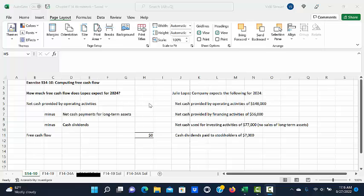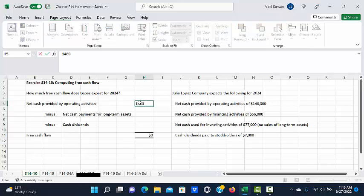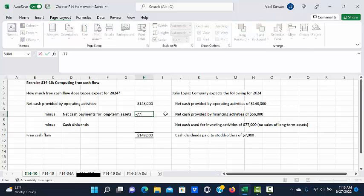So to compute free cash flow, we start with net cash provided by operating activities which is $148,000. We subtract from that net cash payments for long-term assets which in this case is $77,000.